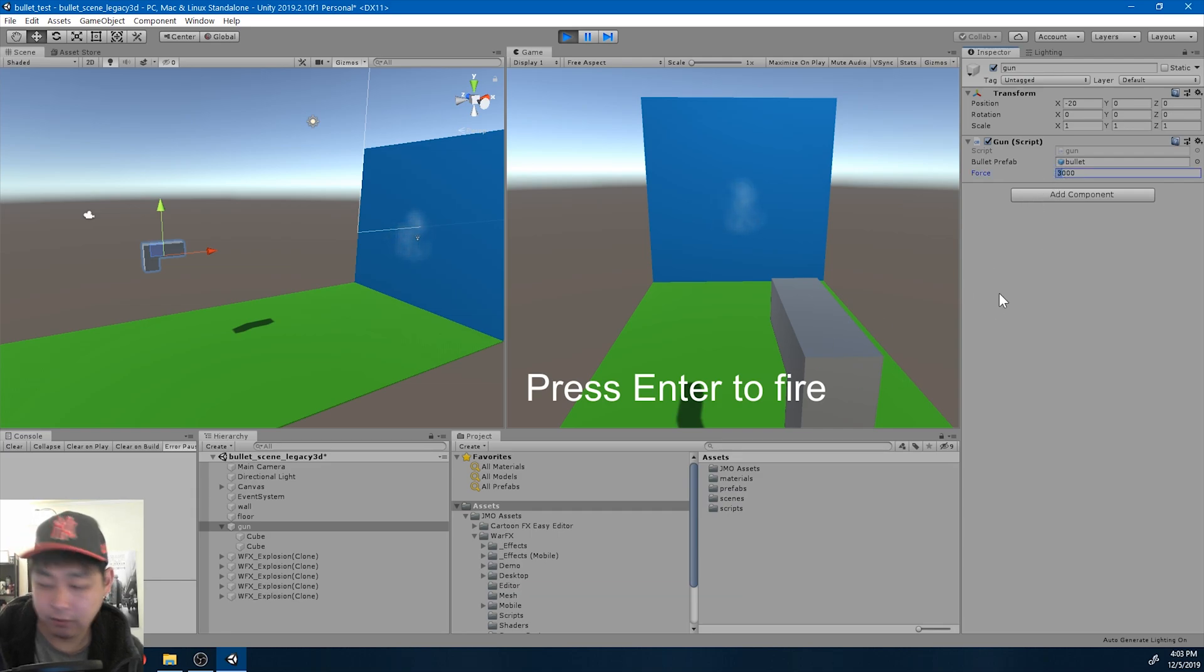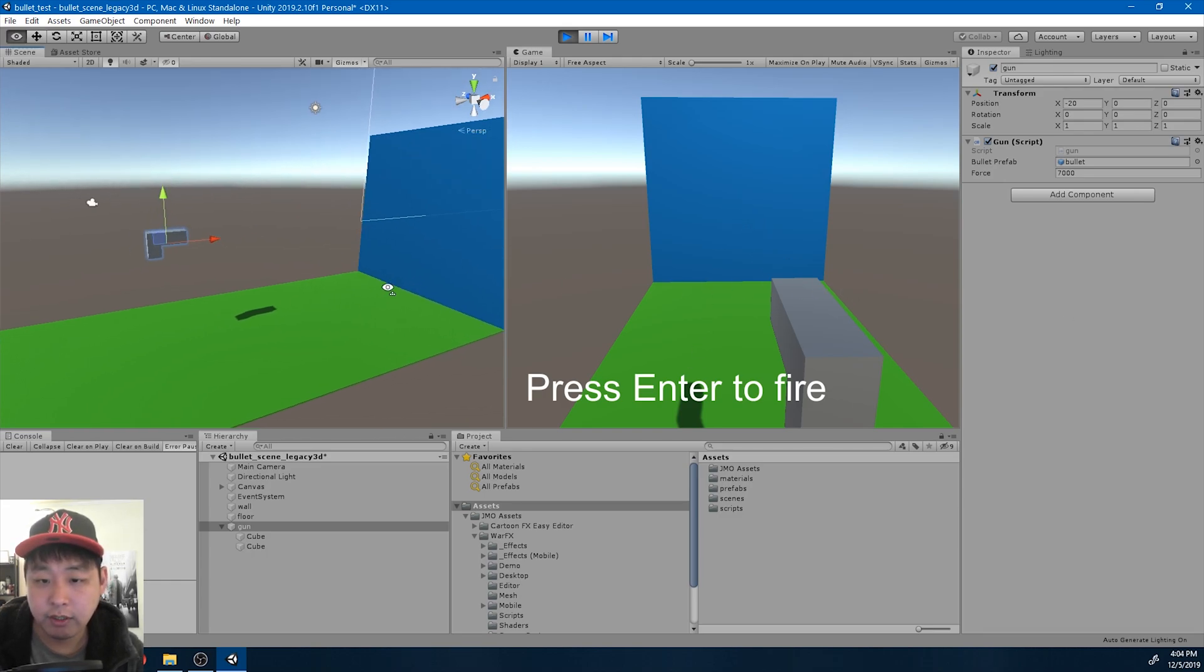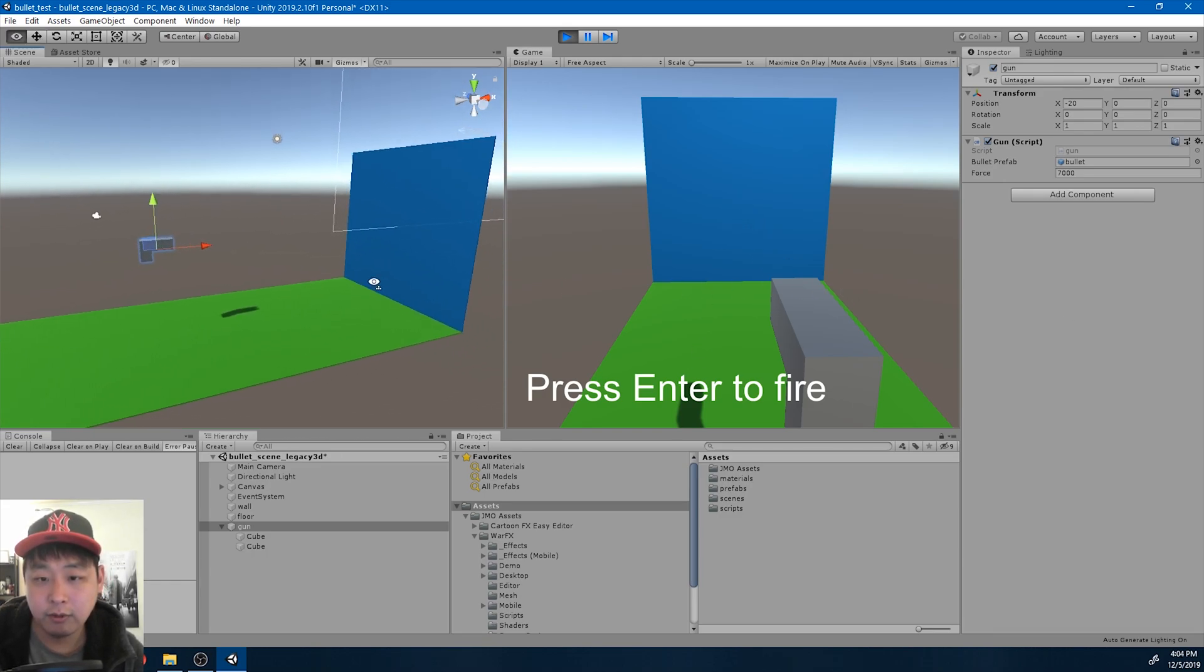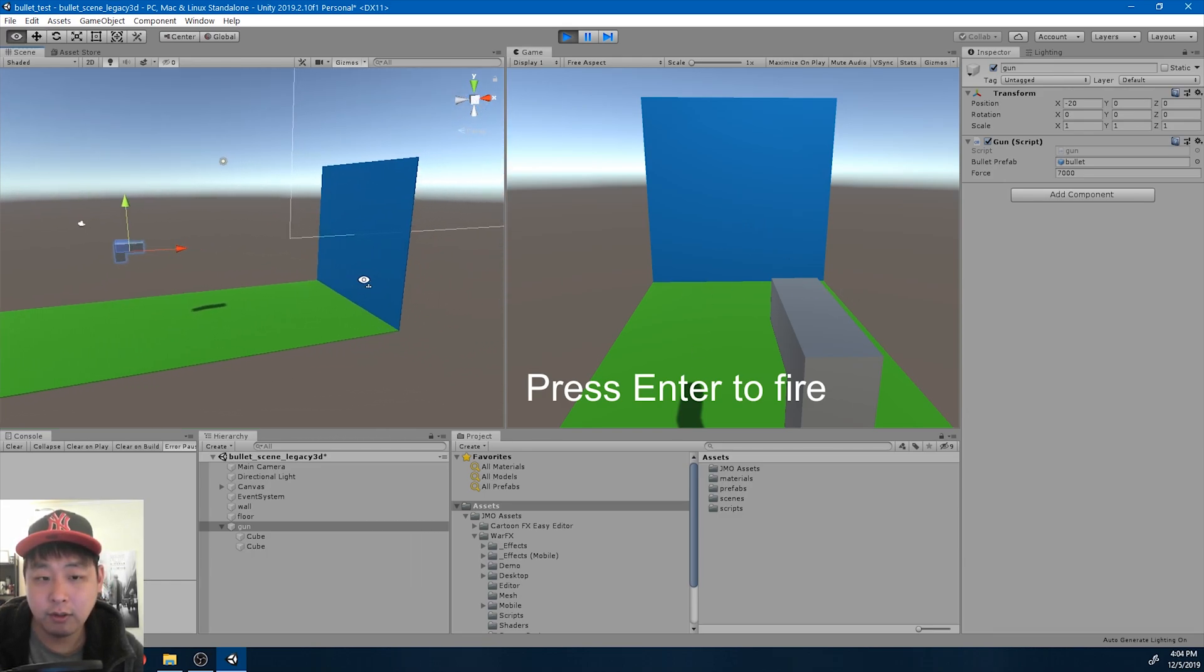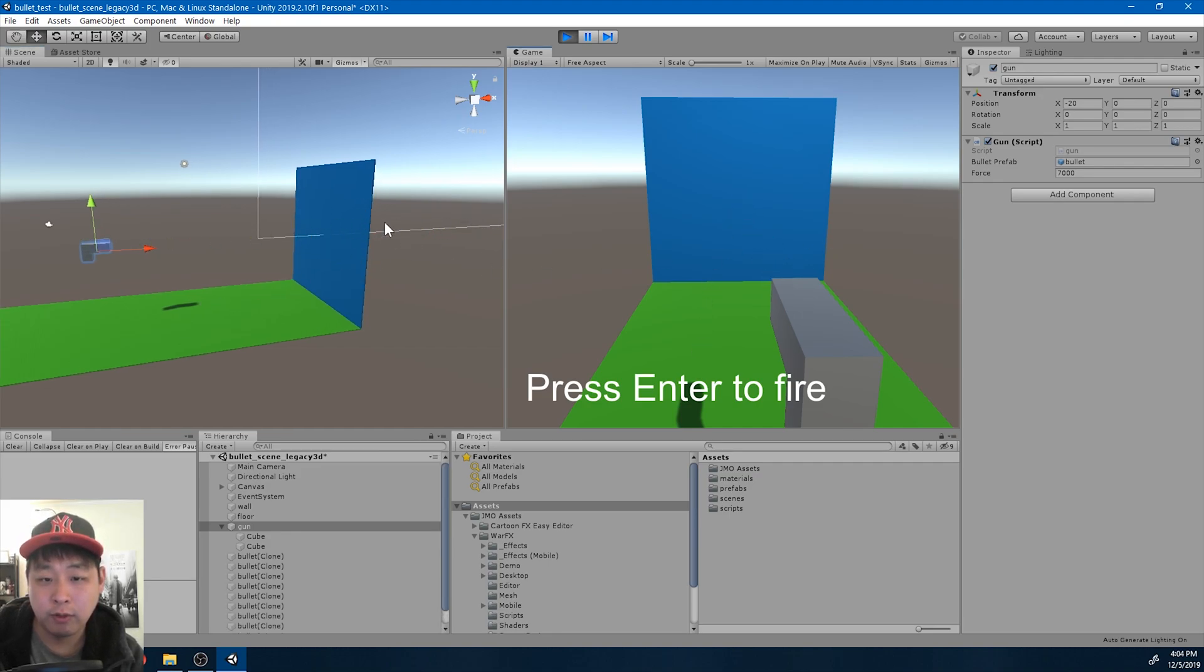If I increase it back to 7,000, the bullet goes right through. Let me change the camera angle so that you can see it a little better. And here we see it going right through a wall with a collider.